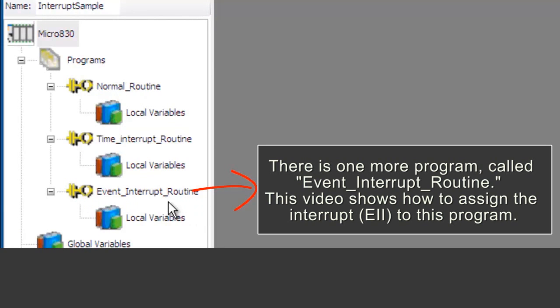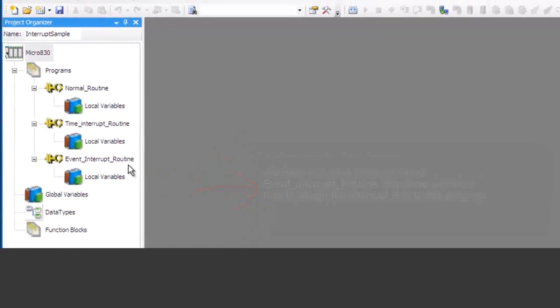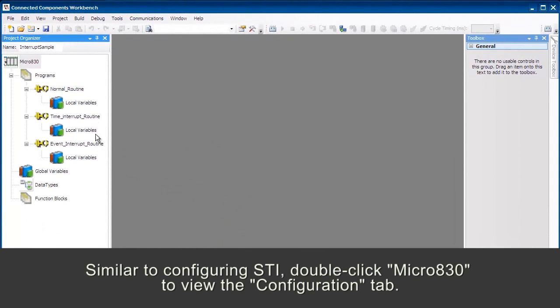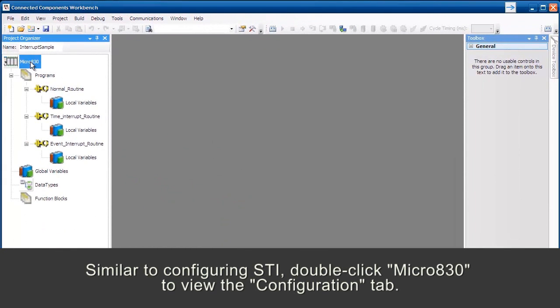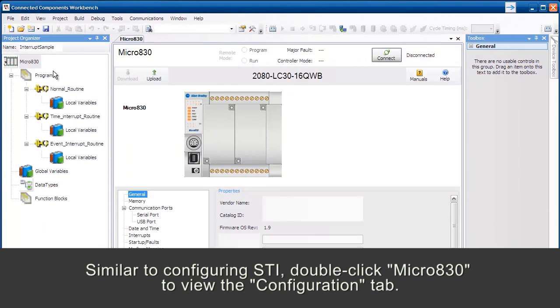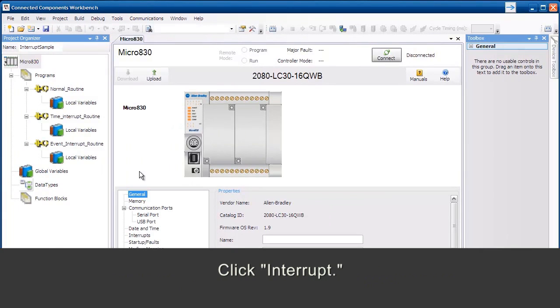This video shows how to assign the Interrupt EII to this program. Similar to configuring STI, double-click Micro830 to view the Configuration tab. Click Interrupt.